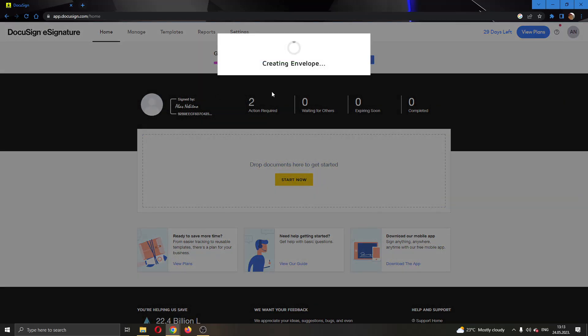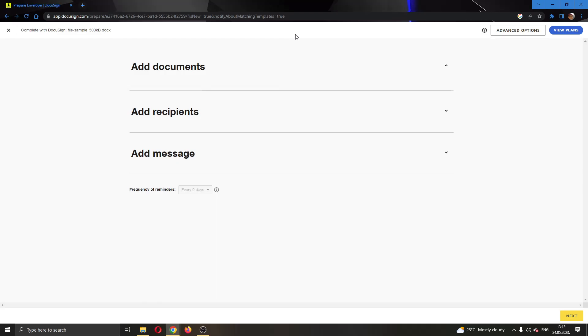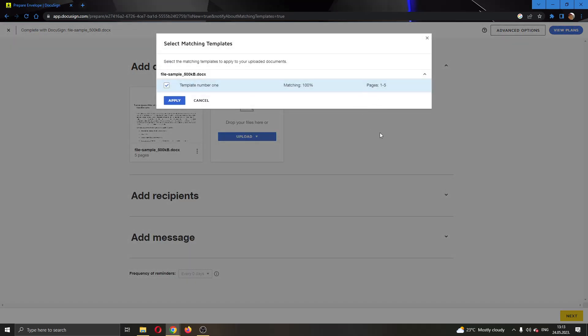We're going to select the document and then click on OK to get started with editing it. As you can see, it has now started creating an envelope for us where it will automatically place all the documents that we have selected.